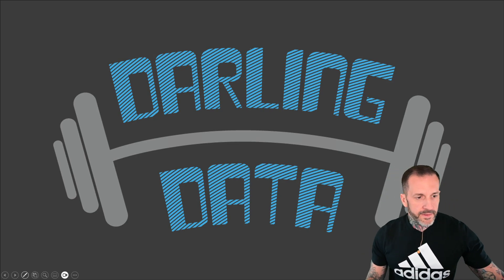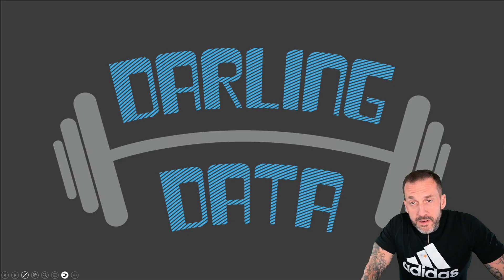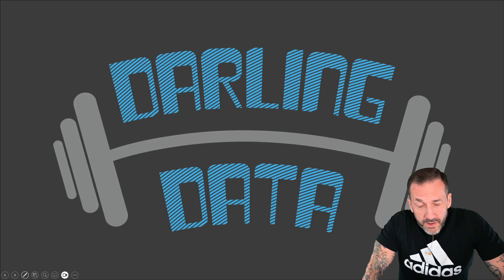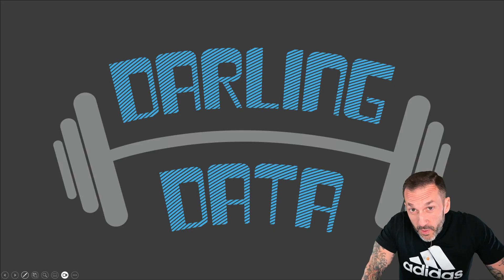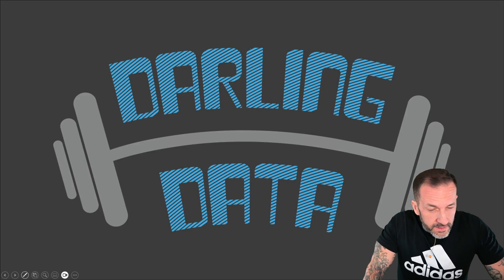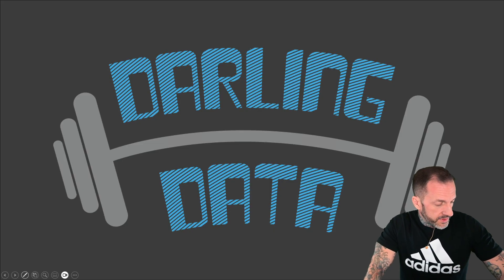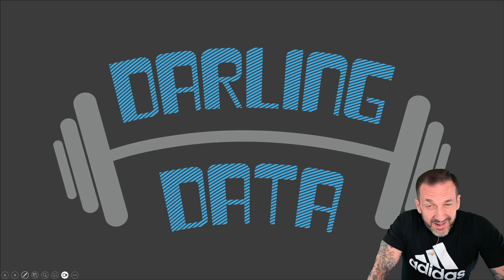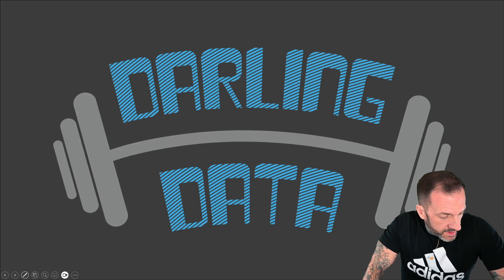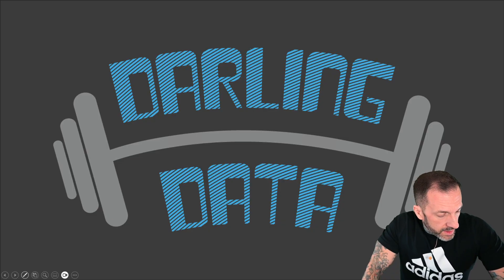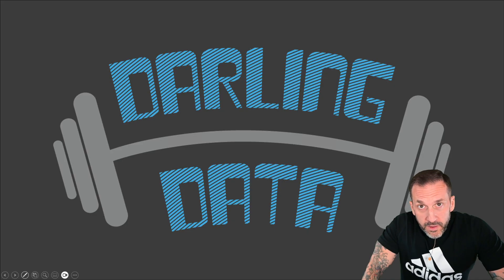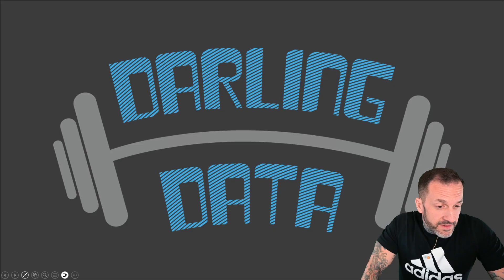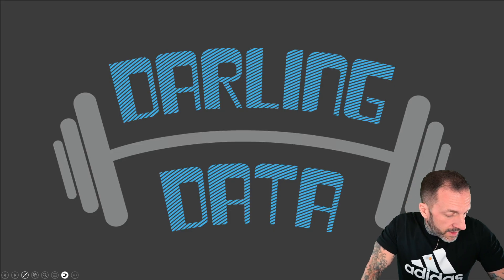Eric Darling here with Darling Data and in today's video we are going to continue our amazing lecture and demonstration series on SQL Server Store Procedures and we're going to start getting into temporary objects.